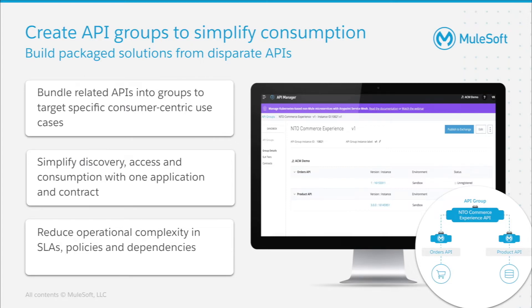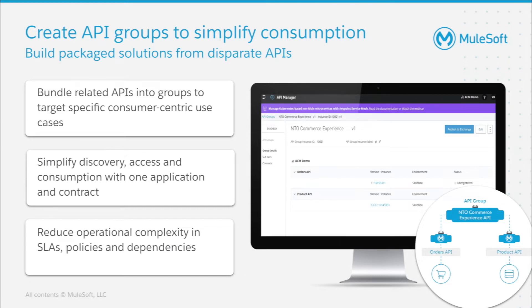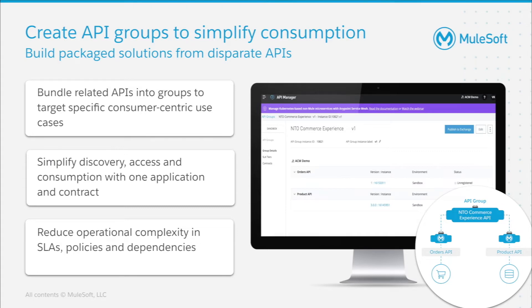Instead of offering siloed API products, API product owners should collaborate with line-of-businesses, partners, or external developers to build packaged solutions from disparate APIs using API Groups. Such experiences provide value for API consumers by simplifying discovery, access, and consumption of APIs for consumer-centric use cases with one application and contract, and API product owners by reducing operational complexity in SLAs, policies, and dependencies.